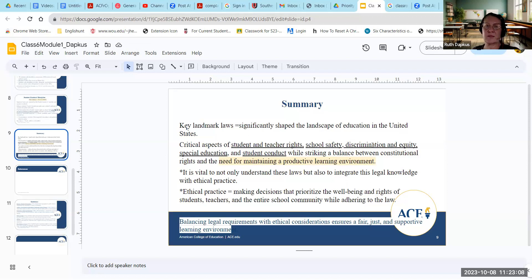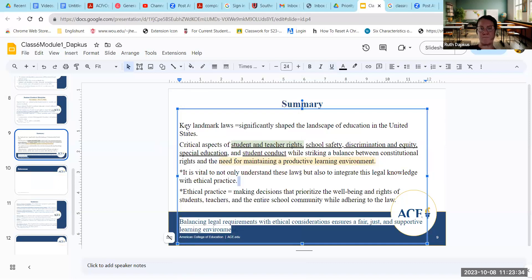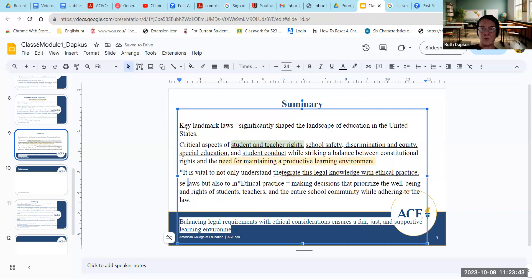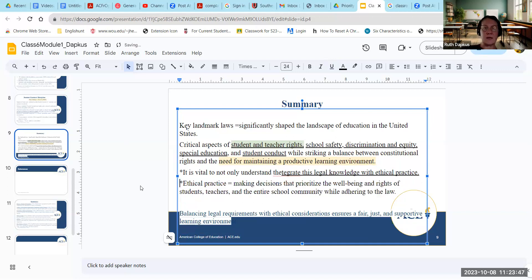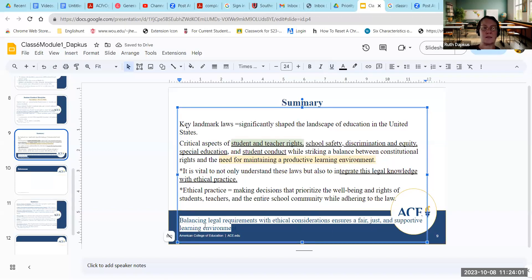In summary, these are all key landmark laws that significantly shape the landscape of education. They revolve around student and teacher rights, school safety, discrimination and equity, special education, and student conduct. They all discuss the balance between constitutional rights and the need for maintaining a productive learning environment. It's important to understand not only these laws, but also to integrate legal knowledge with ethical practice as principals and administrators, making decisions that prioritize the well-being and rights of students, teachers, and the whole school community — adhering to the law while balancing legal requirements with ethical considerations for a fair and just learning environment.